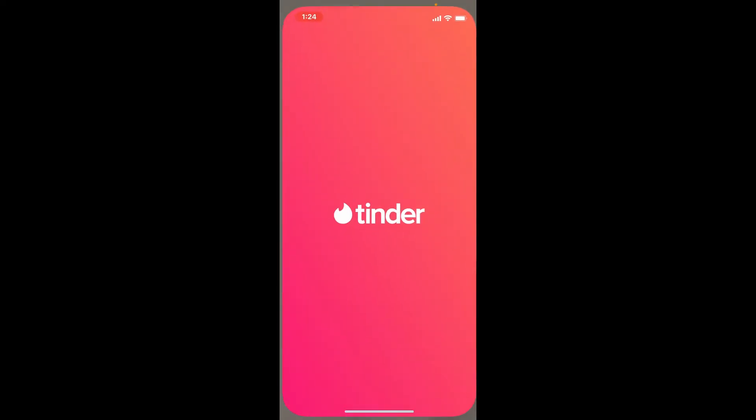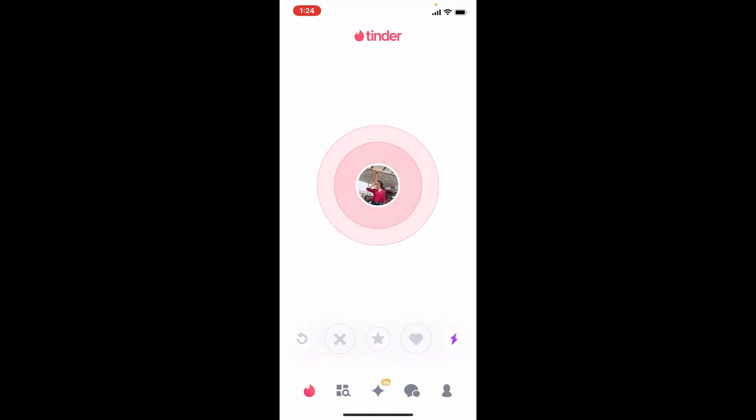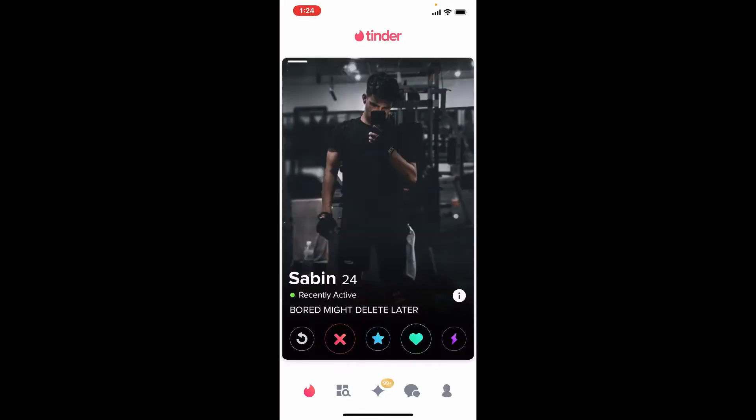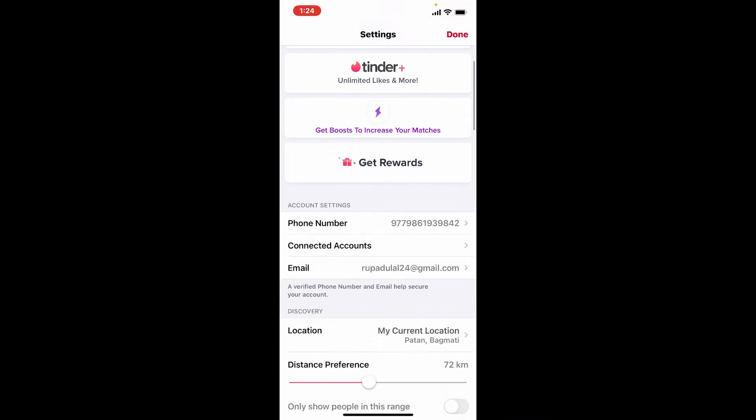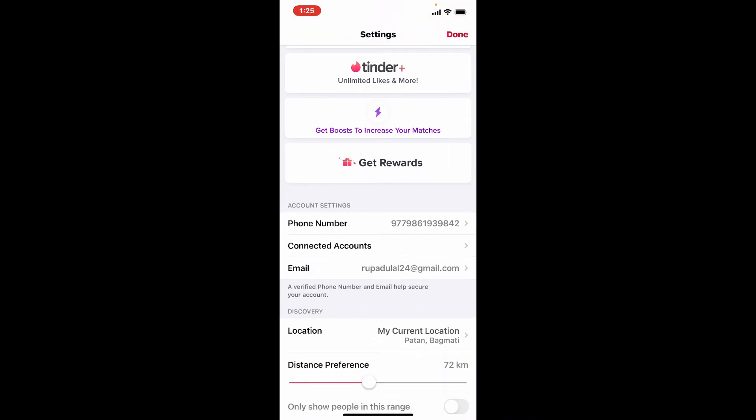To change your Tinder password, tap open your Tinder application. Sign into your account if necessary, and once you're logged in, tap the human icon located at the bottom right-hand corner. From your Tinder profile page, tap on Settings. Scroll down and under Account Settings, tap on Phone Number.